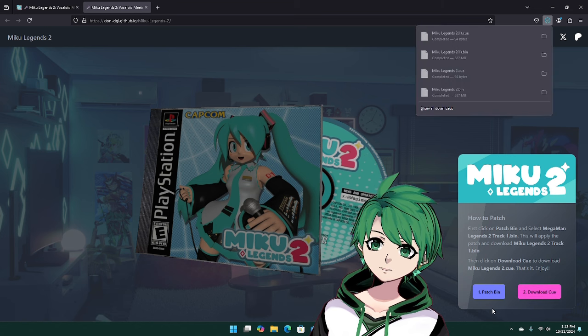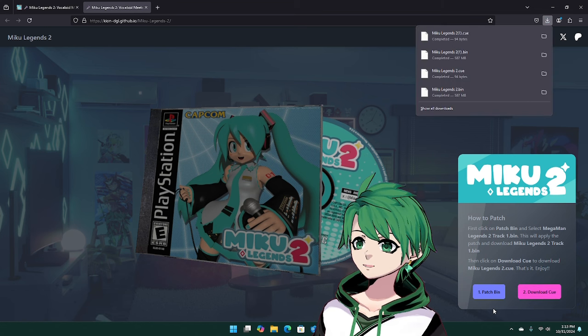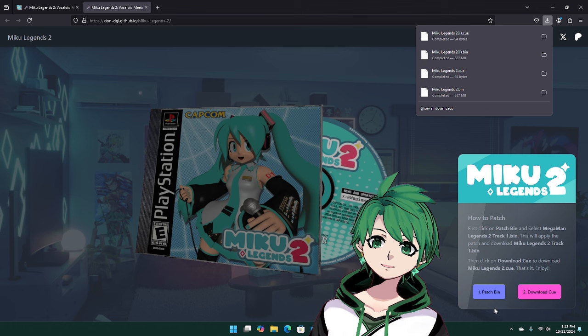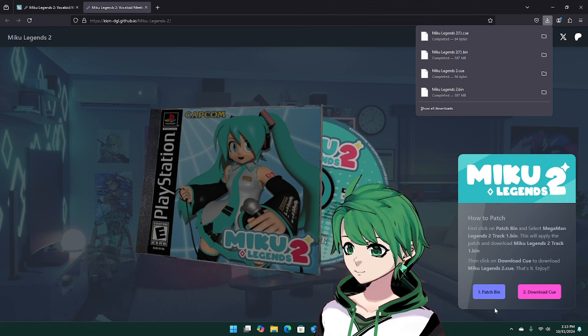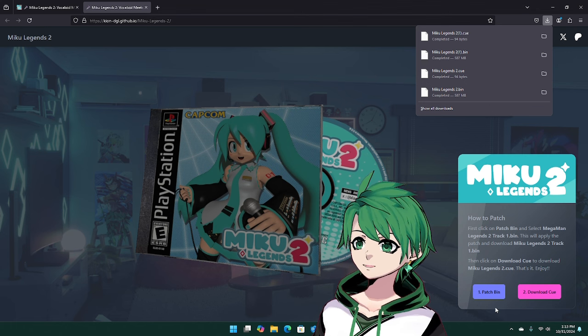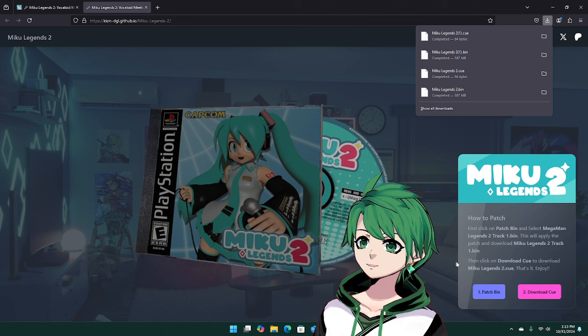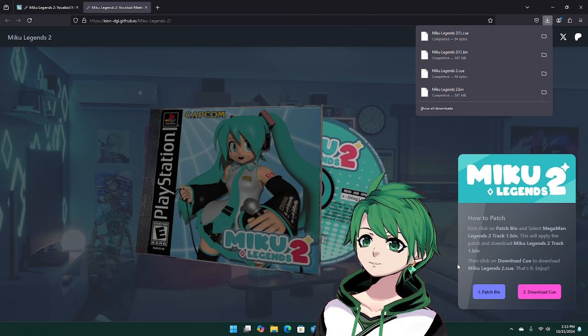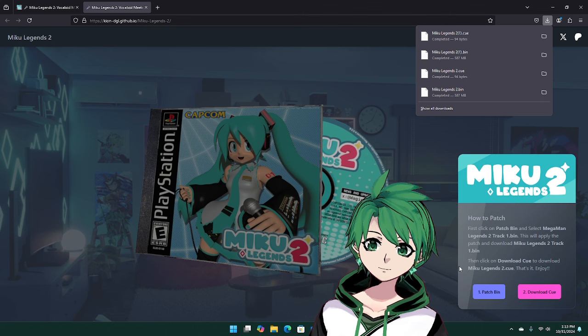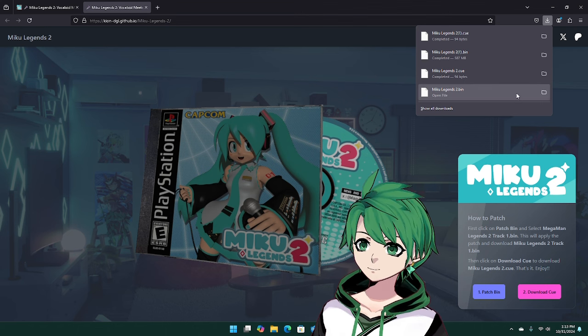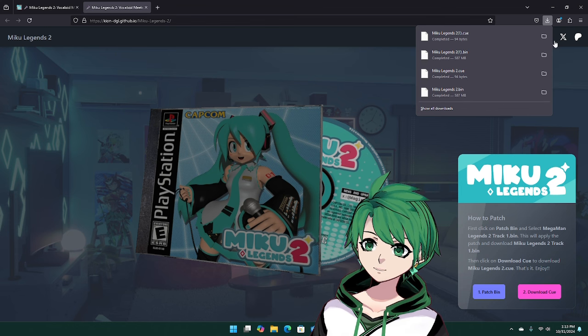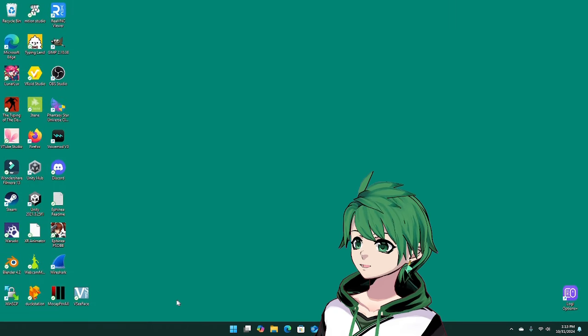The other thing you're going to do is download the cue, so that way you have a cue bin. All this does is set it up so that PSX emulators are happy. You can run it with just the bin, but the cue bin, a lot of emulators prefer having the cue in there as well. Once you're done there, the patcher is officially done and you can close out of that and head over to Duck Station.